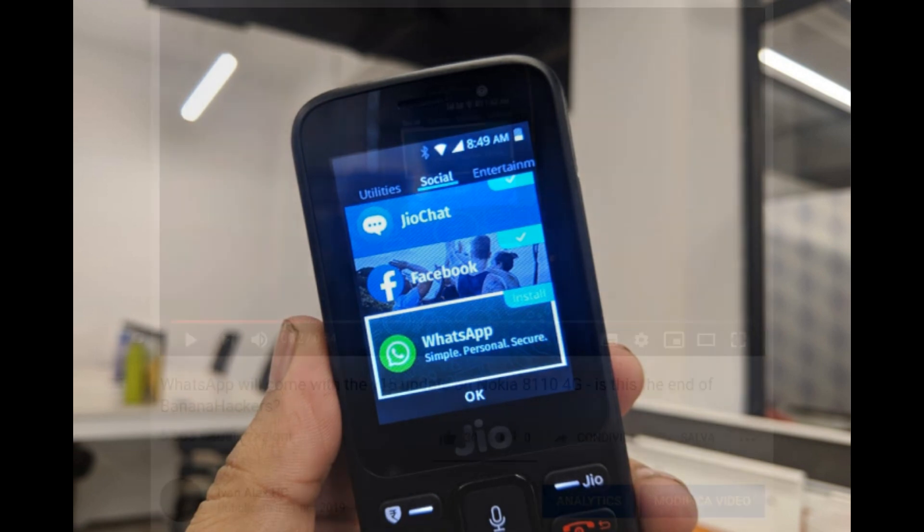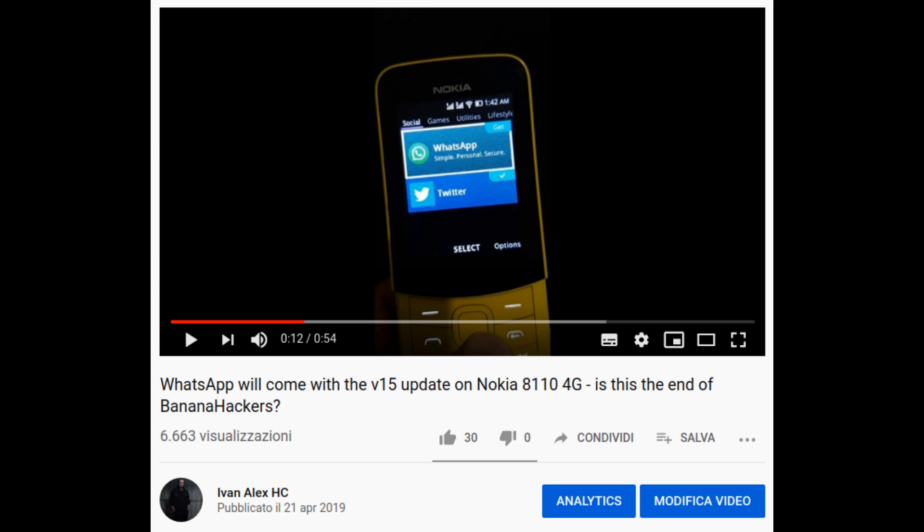KaiOS continues to grow, but slowly. The first useful update to get WhatsApp on European devices such as the Nokia 8110 4G, Doro 7060, and CAT B35 would come only in May 2019.